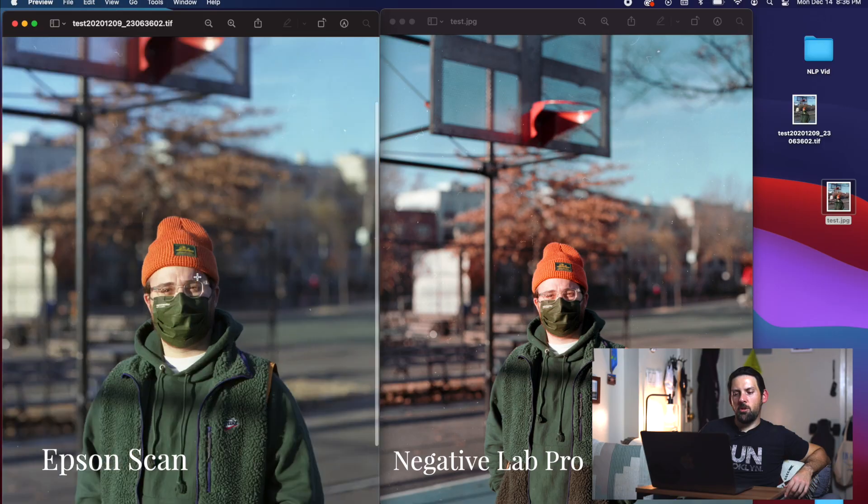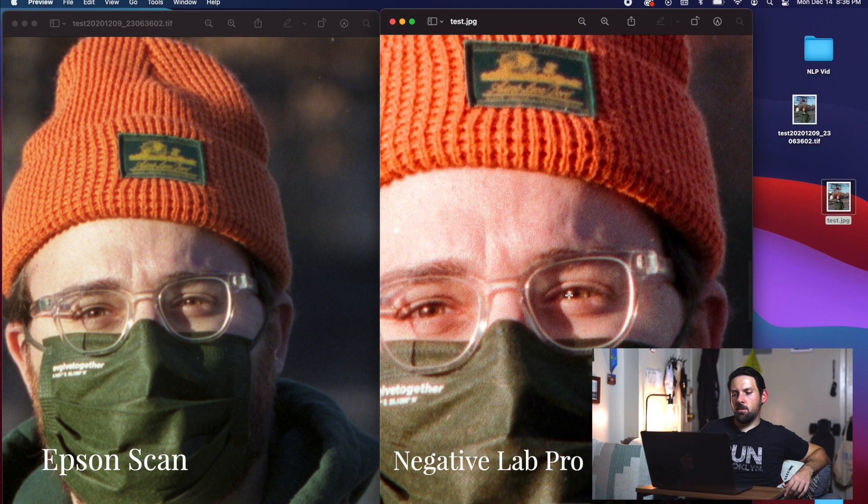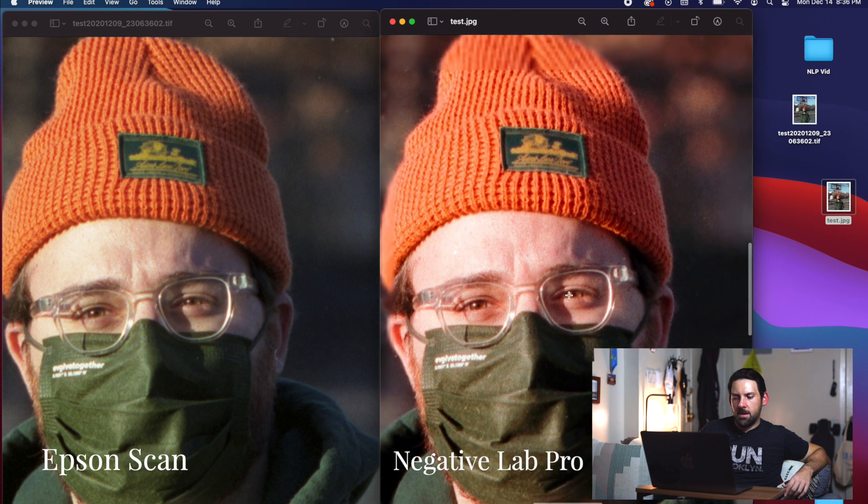There's so much more editing you'll have to do with an Epson scan than you would if you just use Negative Lab Pro. We are using film and we're scanning it digitally—we're looking to get that film look. So we want to get it as close as possible to the scanning machines that we used in the past without having to do all of this editing. Negative Lab Pro has basically saved me a ton of editing to do on these photos.